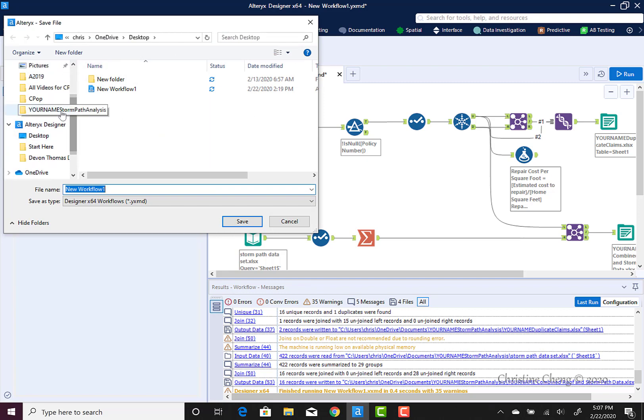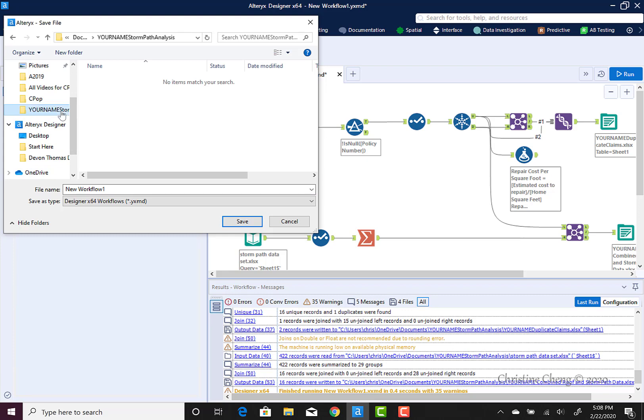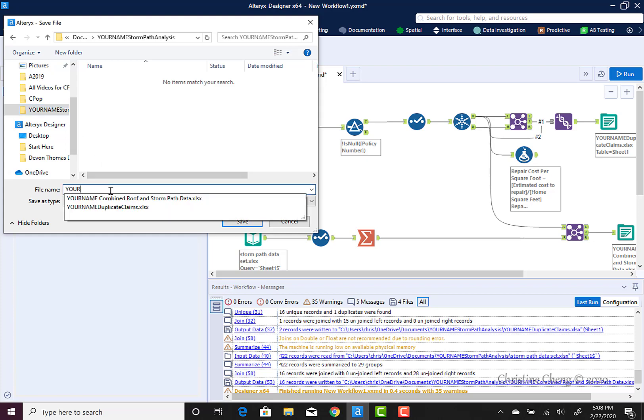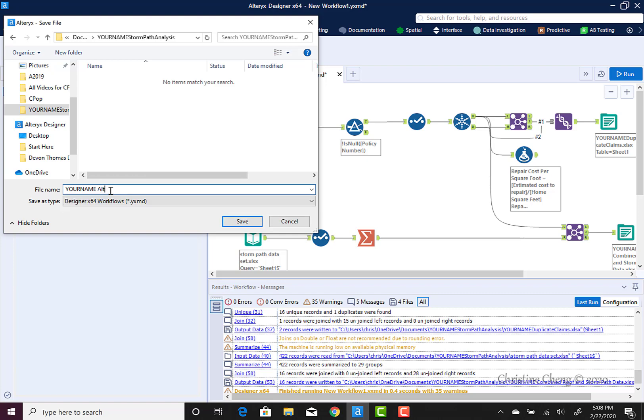Navigate until you find the same data set that we have been saving all of our Excel files in, both originally and after we have processed them through Alteryx. Then go ahead and name your workflow, your name Alteryx workflow for roof claims.